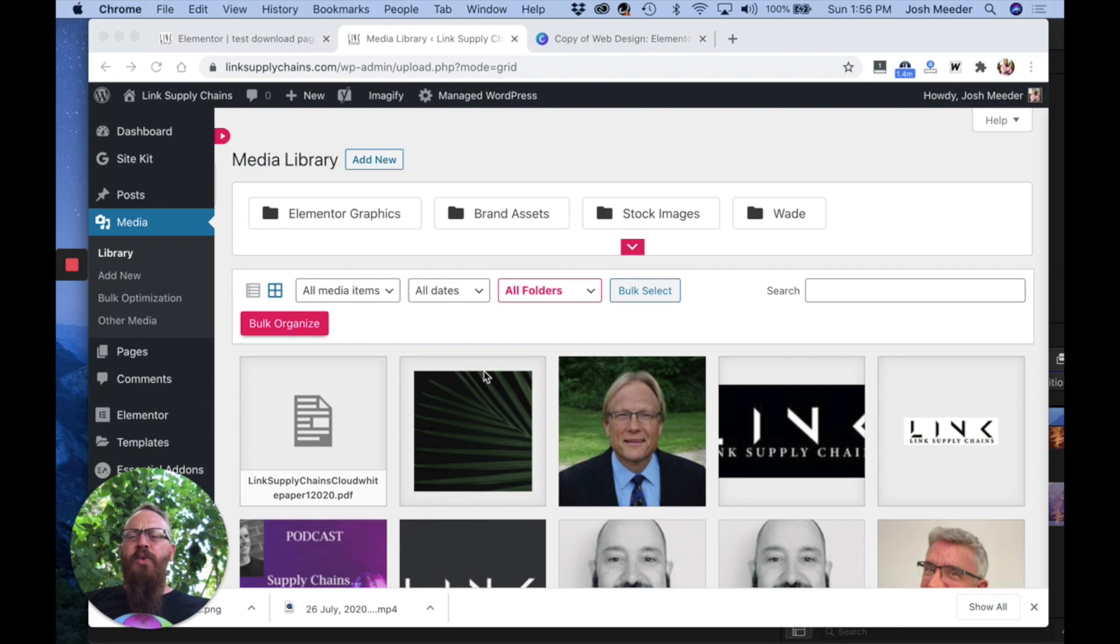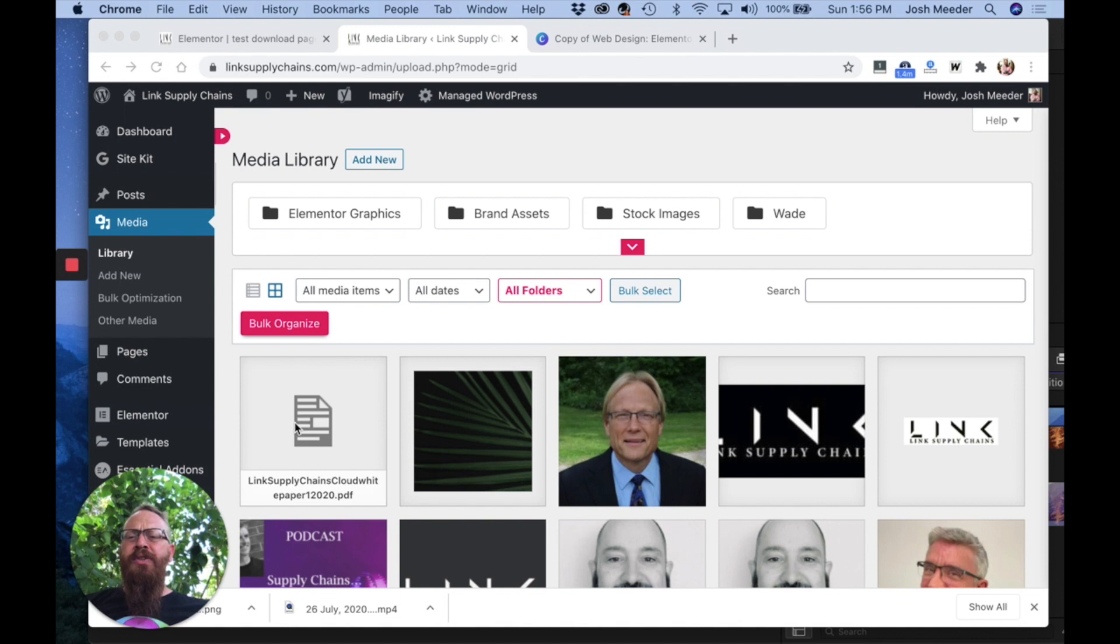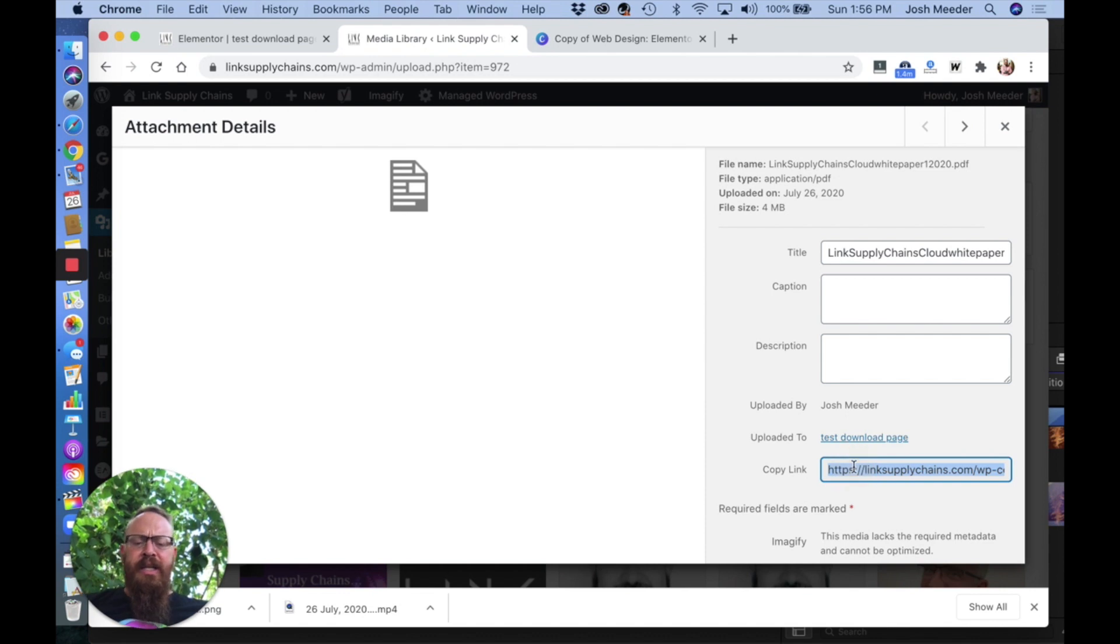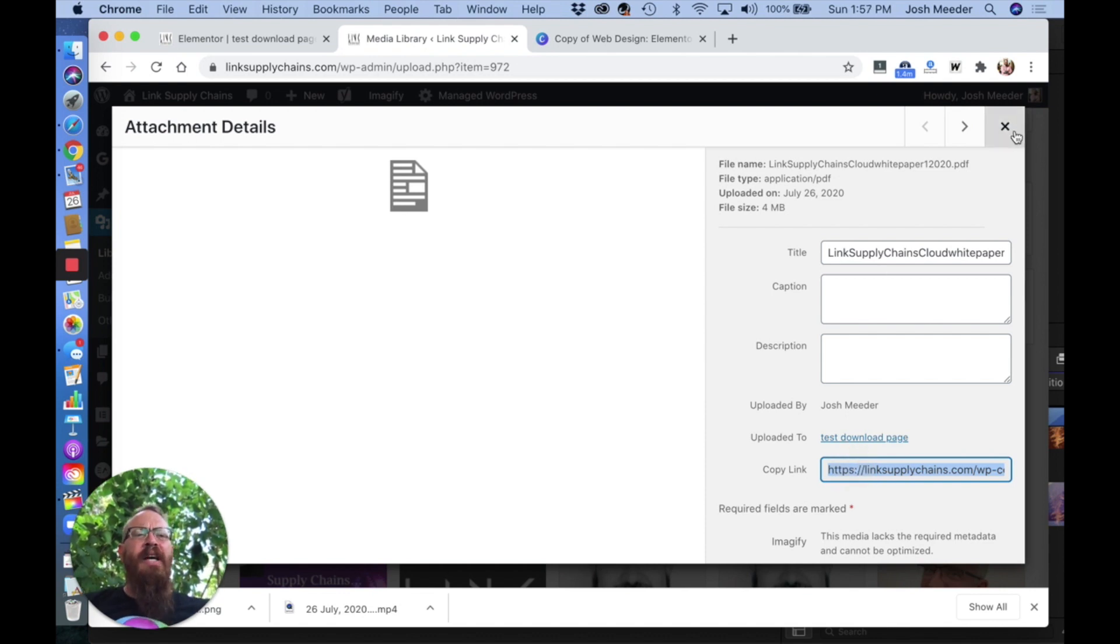The other way of adding a download link for a PDF is, once it's uploaded to your media library, go to the attachment details, find the copy link, and copy that URL.